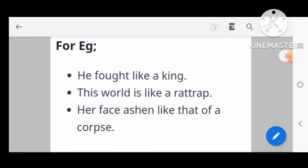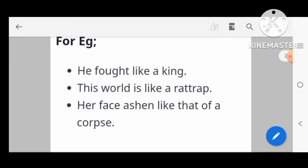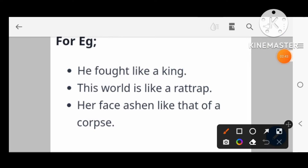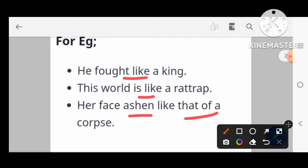For example: 'He fought like a king.' 'This was like a trap.' 'Her face, essence like that of a corpse.'